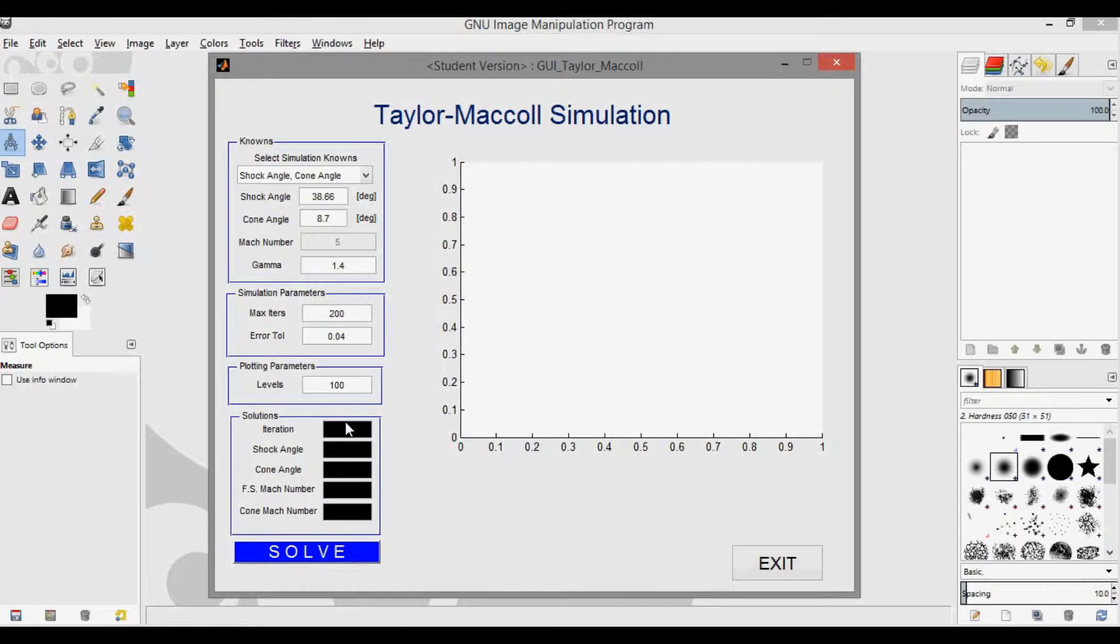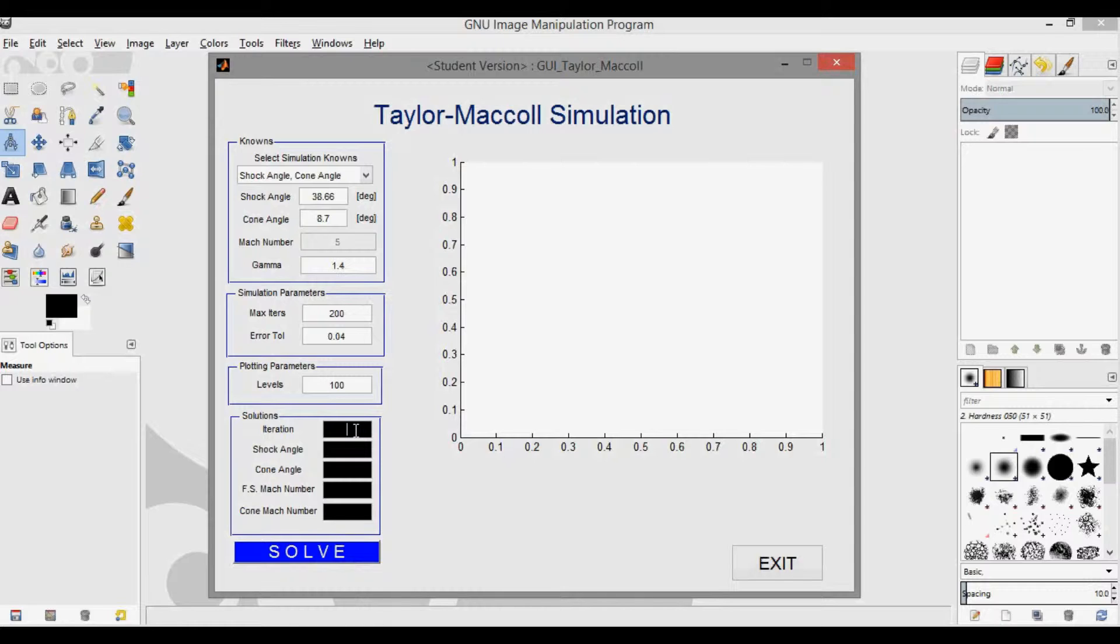And finally, in the solutions panel shown down here, the iteration is displayed in red as it runs through the iterations, and then it'll be white when it finally does converge. If it didn't converge, or if there's no cone solution, it'll still be displayed in red.